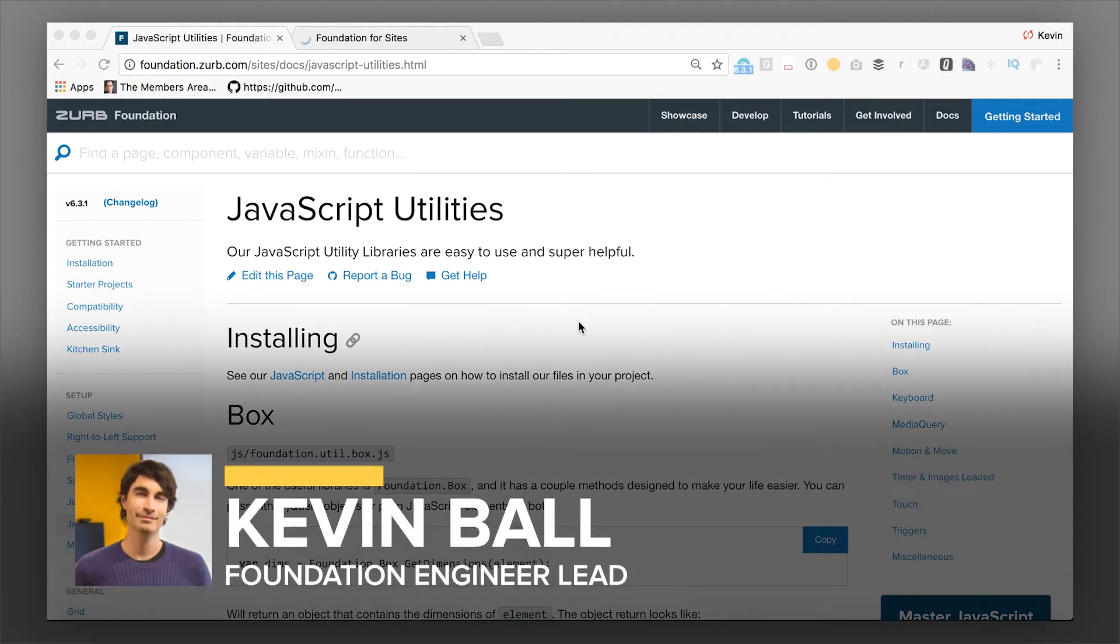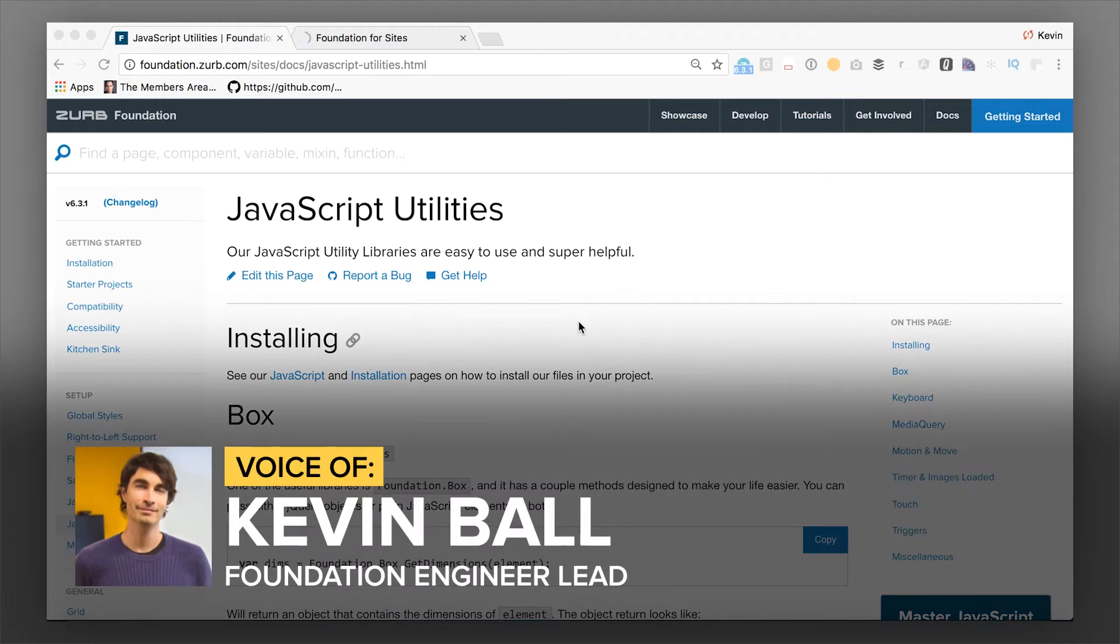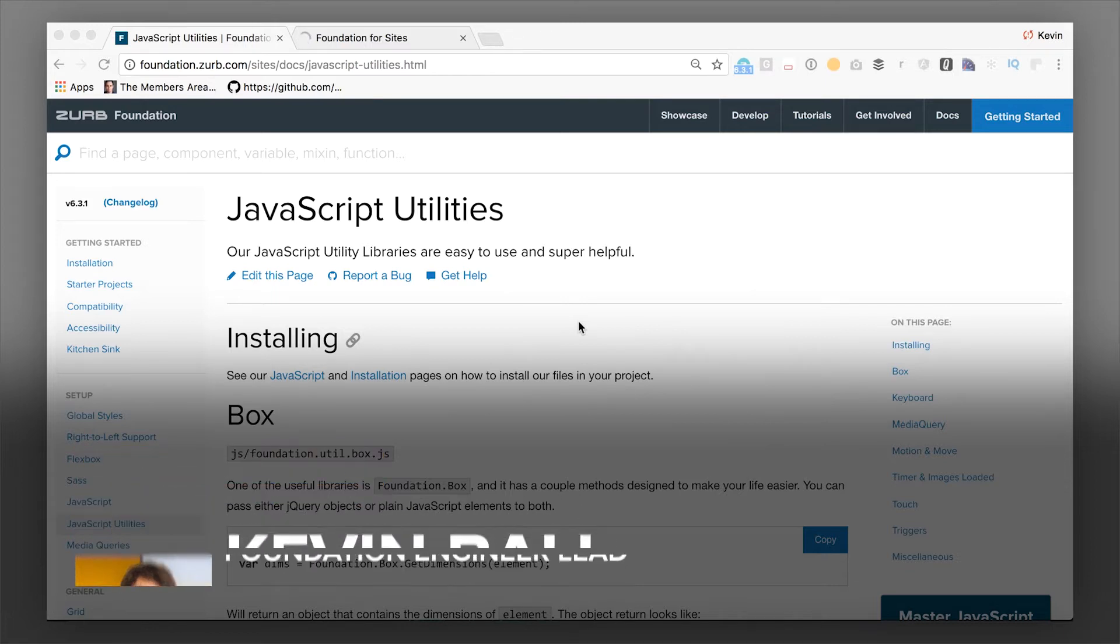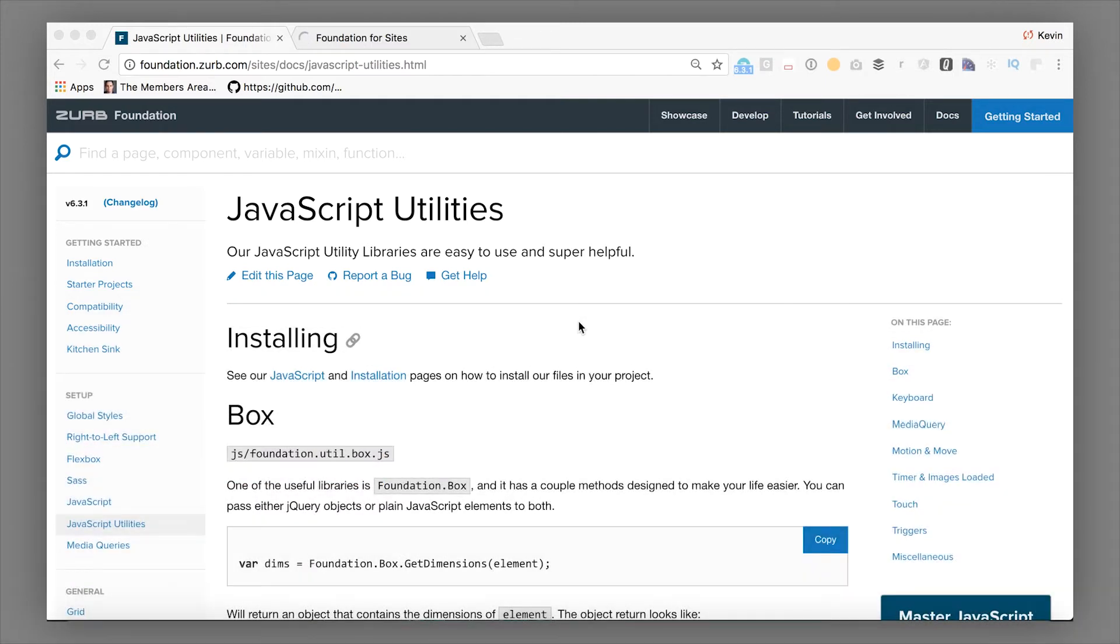K-Ball here from Zurb, and we are going to talk about the JavaScript utility library. So with Foundation 6, we packaged up a bunch of the utilities that we were using internally over and over again.